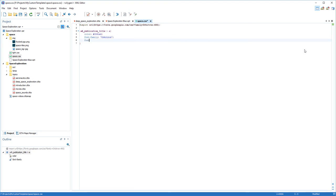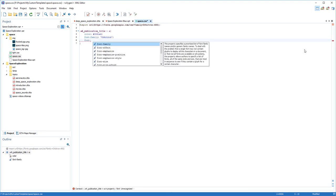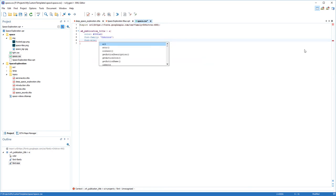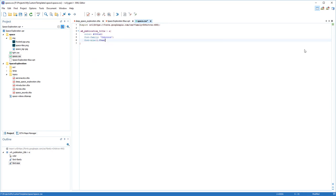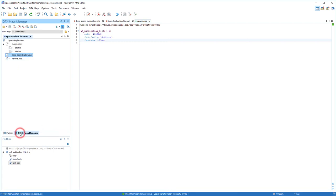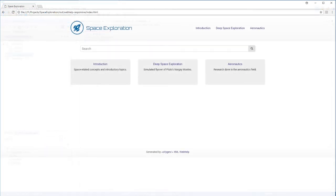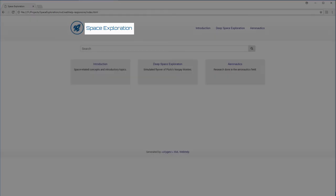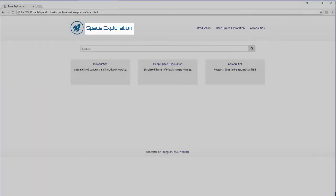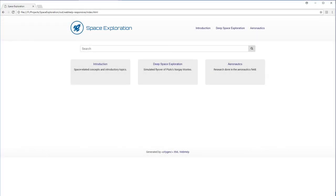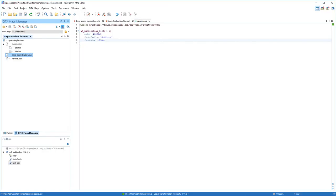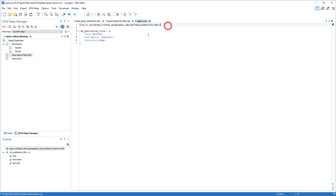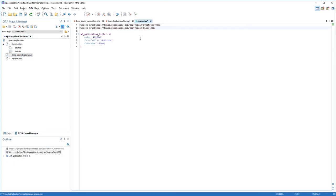Now I'll transform my documentation project again to see how it looks like. Note that the publication title is now rendered with a new font and color. In a similar manner, I'm adding more CSS rules to change the color and font for more components.